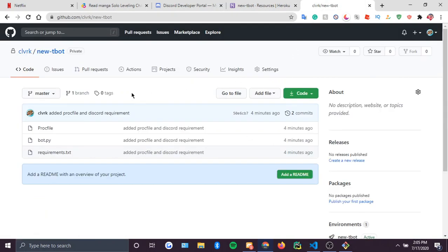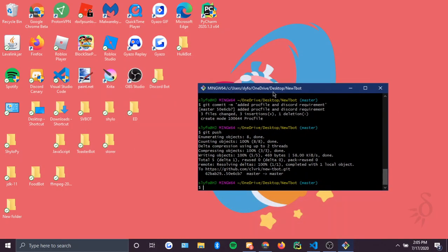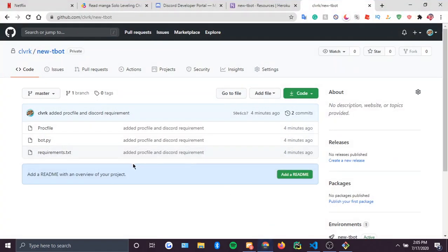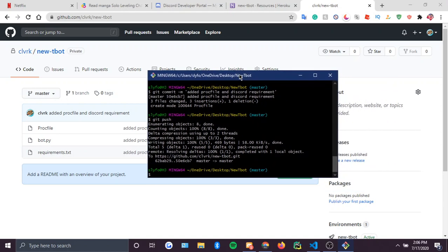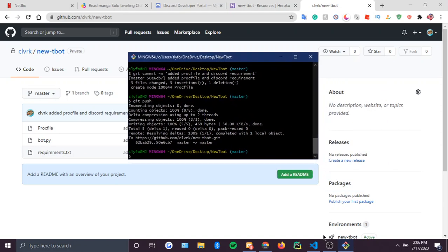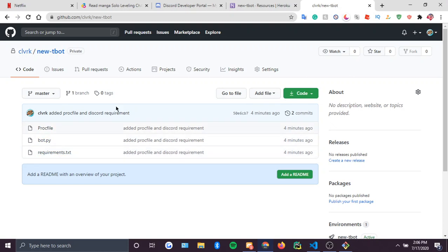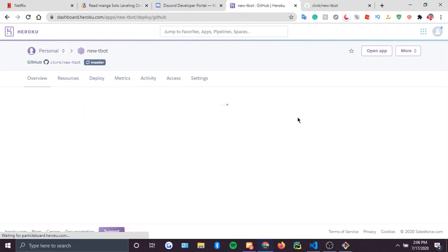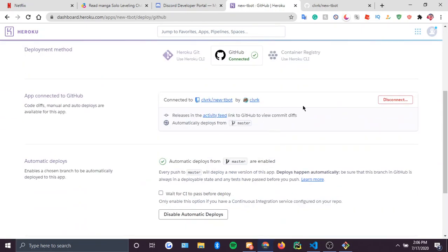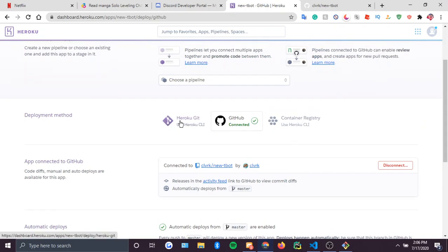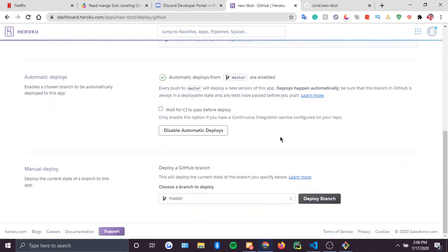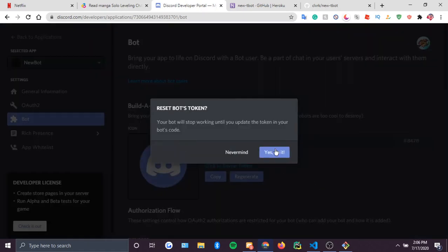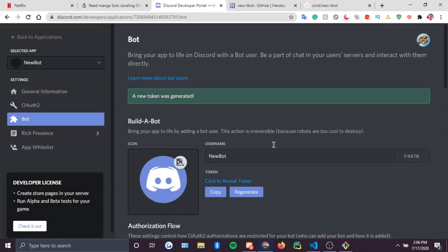You should probably already know git if you're a developer — what kind of developer doesn't know git, right? There are other ways to do it obviously, but I use GitHub and it works fine for me. You could also use Heroku CLI. I'm just going to regenerate this token — I don't want anybody stealing my YouTube bot.